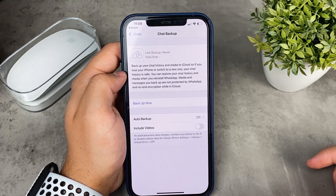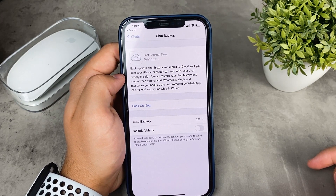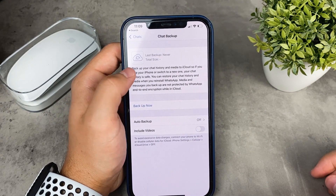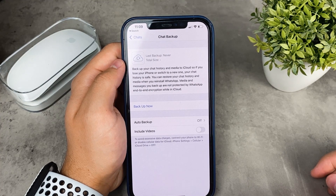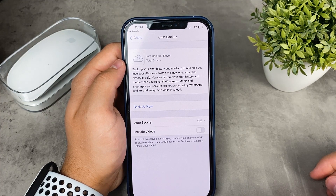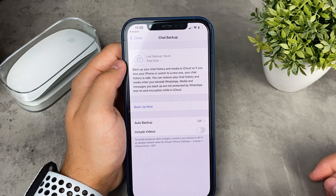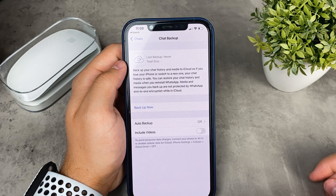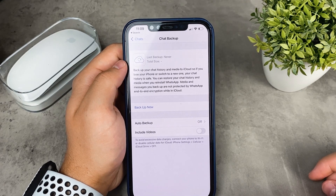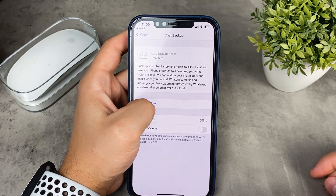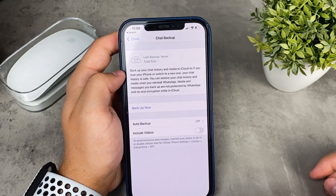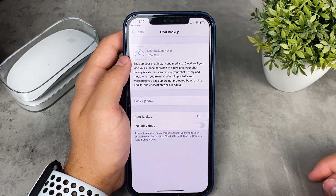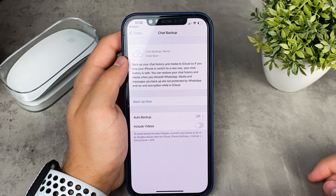If you can see that the backup has been created recently, what you can do is delete the entire WhatsApp app, go to the App Store, re-download and reinstall it. Once you set it up you will be prompted to load the backup that was created. You have to use the same Apple ID and the same phone number — you cannot move chats between different phone numbers.